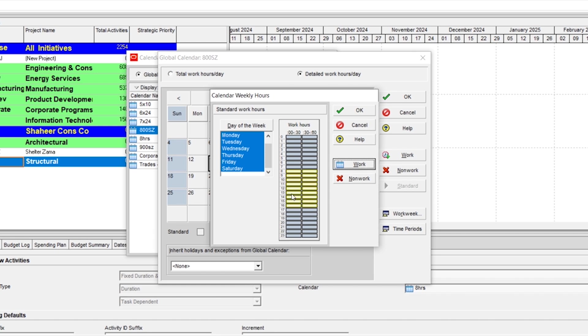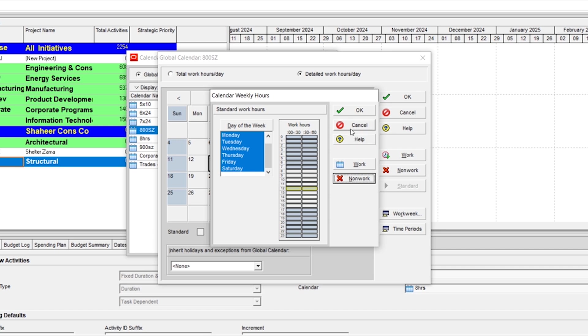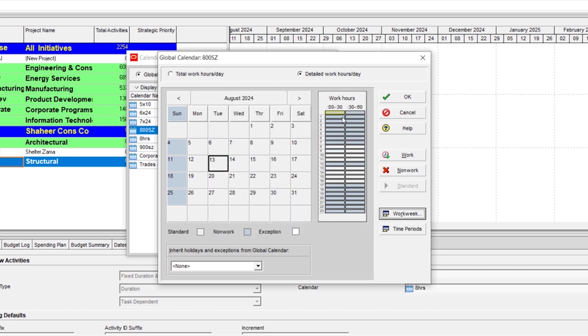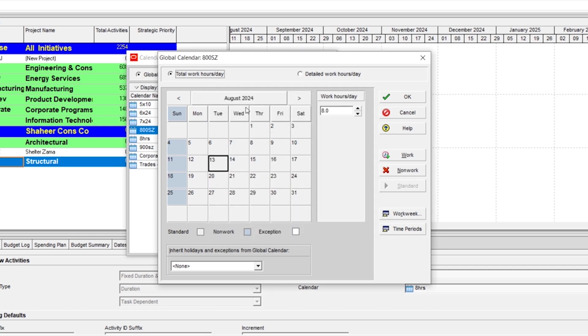Now I want break from 12 to 1pm. So choose both elements and convert them into non-work. Now hit OK and when you go back, you can see that all your days are set to 8 hours per day.